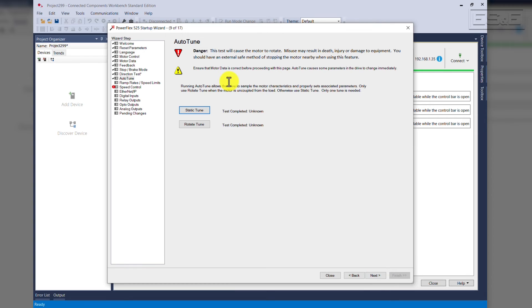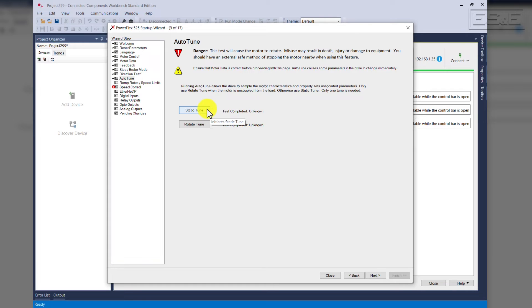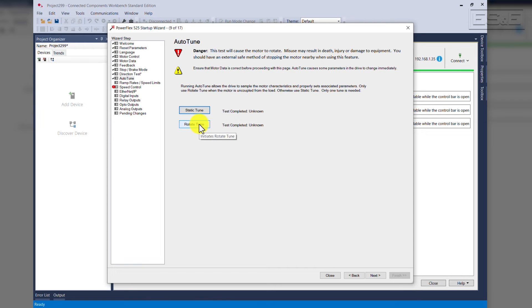This brings us to the Auto-Tune. You have two options, Static Tune and Rotate Tune. If you're coupled to a conveyor or pump, you want to use a Static Tune. That means the motor will do the tune, but will not rotate. A Rotate Tune gives you a more thorough tune, but you must be uncoupled from your load. For this application, we will do a Rotate Tune. Just press Rotate Tune.